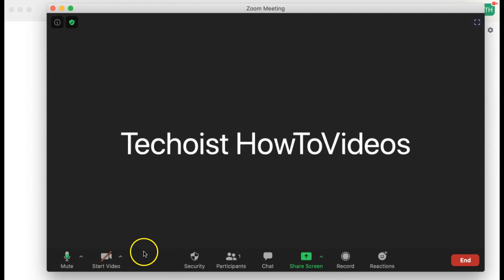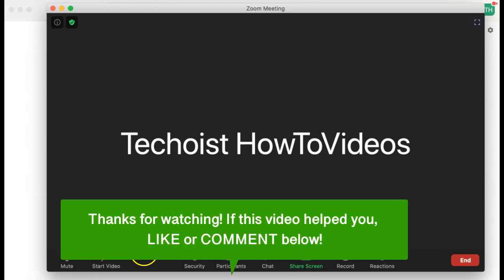So Zoom makes it really easy for you to enable and disable your camera at any point prior to or during a meeting. And that's how to turn off your camera in Zoom.